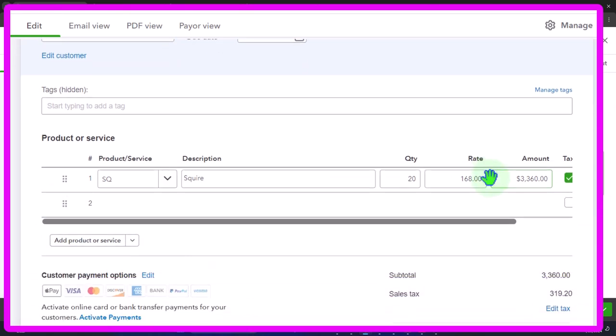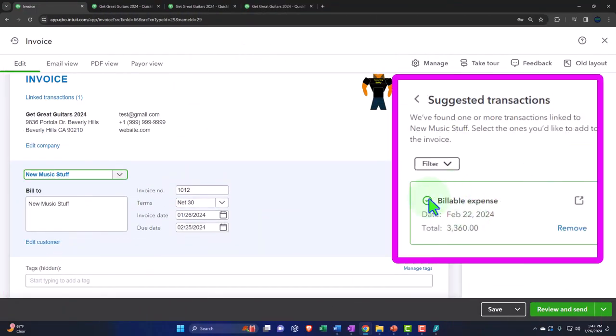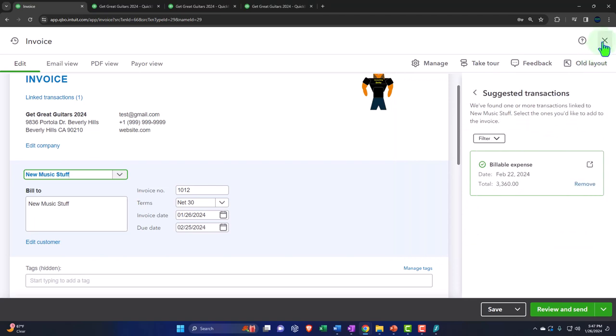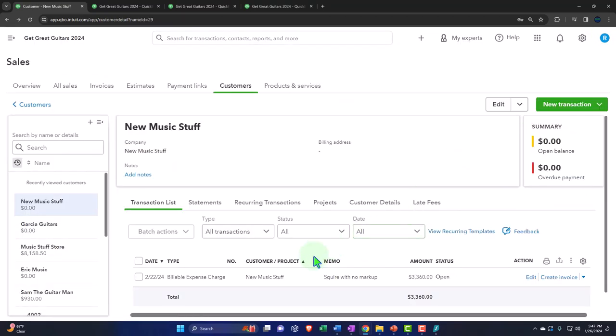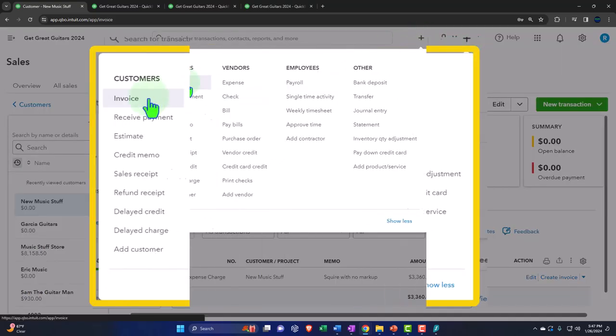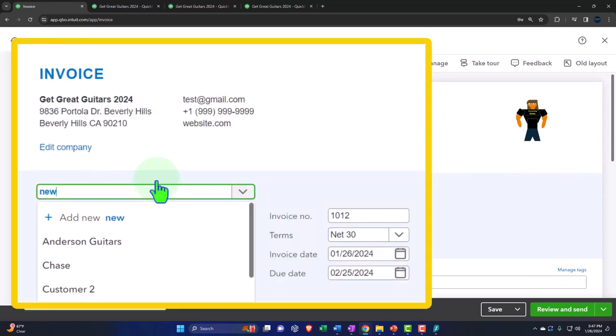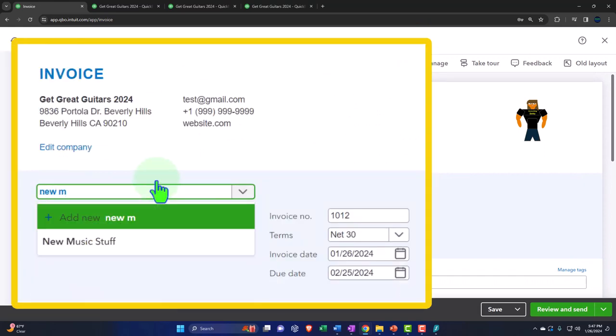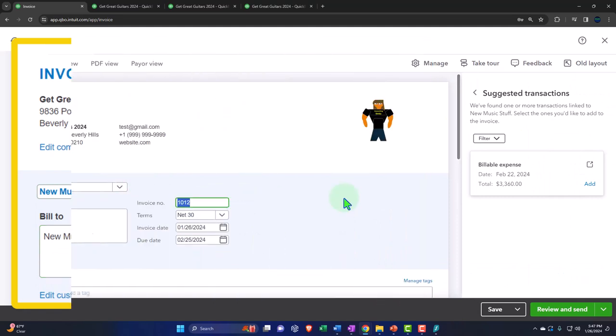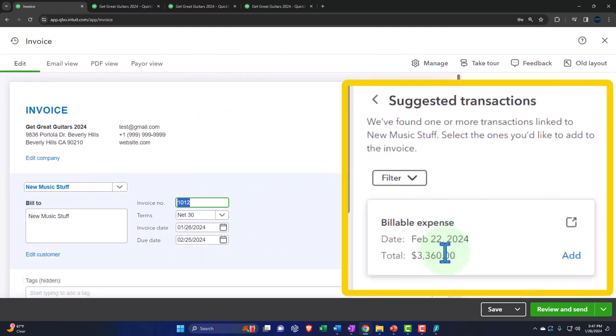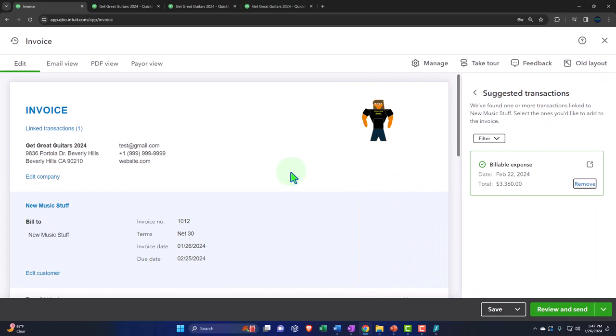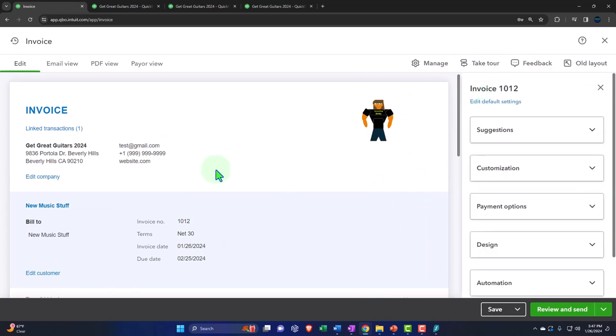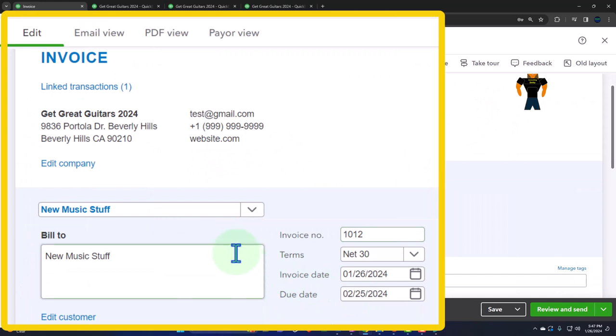Now, if I was to just create an invoice, it would still give me the suggestion to pull it in. So in other words, if I close this back out and I look at new music stuff and I just made an invoice drop down invoice. And I just said it was new music stuff on the new looking invoice. Then it gives me this thing. Do I want to add it? And I'm going to say add it. And then I'm going to close this back out.